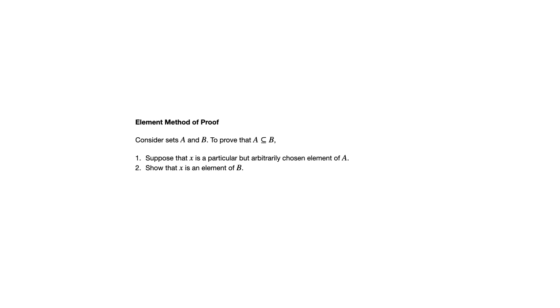So what you're doing as you go through that, and you'll see an example in a separate video, you need to use whatever definitions you're given for the sets A and B to show that. So in other words, whatever conditions an element must meet to be part of A and whatever conditions an element must meet to be part of B.